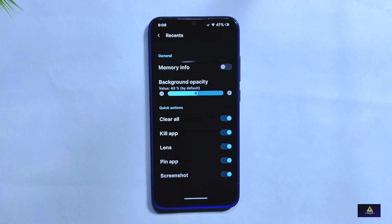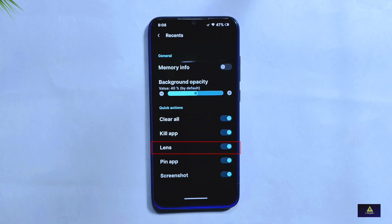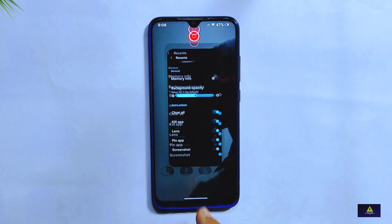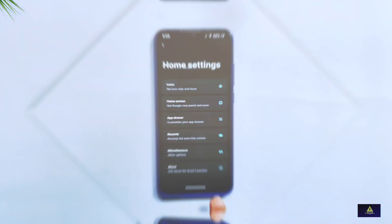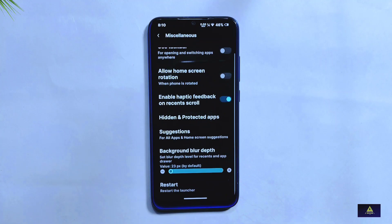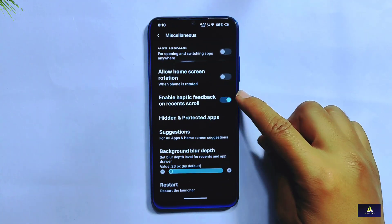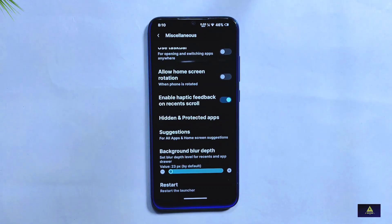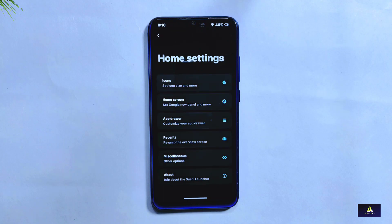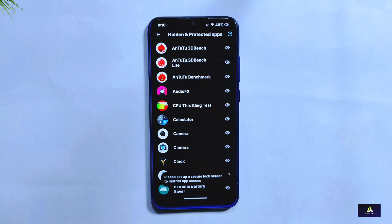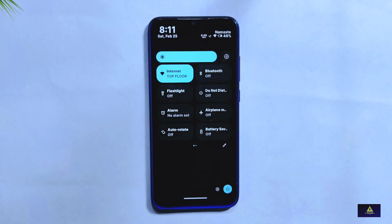Previously, only screenshot, lens, and clear-all options were available in recent settings, but now you can also find new features like kill app and pin. However, there is still an unfixed bug from the previous version — despite enabling the lens quick action, it may not appear in the recent apps section. Two new miscellaneous options have also been added: haptic feedback on recent scroll and a restart launcher option. You'll also find taskbar and hidden/protected apps features.